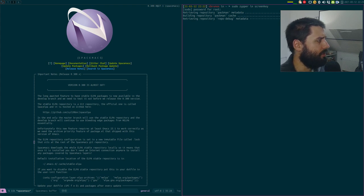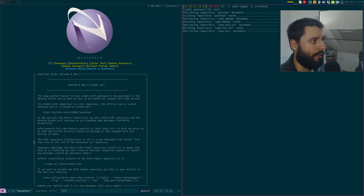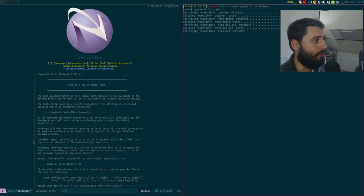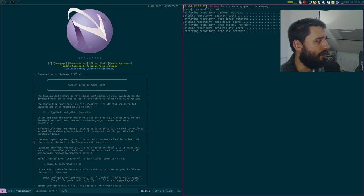So what is SpaceMacs? SpaceMacs is a distribution of Emacs. Emacs is a very old text editor — something like 35 to 40 years old — and it's been used for quite a long time, just like Vim. Vim and Emacs are the two text editors that a lot of people always talk about. A lot of modern text editors imitate aspects of either Vim or Emacs. RStudio actually has a Vim mode, and most other modern text editors also have some kind of Vim mode.